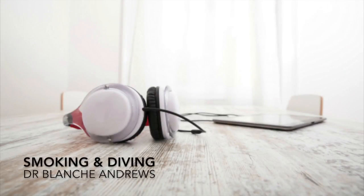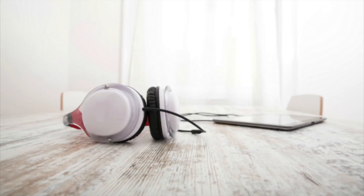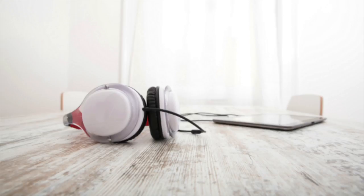Smoking and Diving by Dr. Blanche Andrews, performed by Dr. Franz Grenier. In this edition we look at the extent to which smoking affects one's fitness to dive and the interactions between smoking and diving.